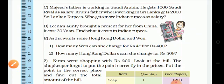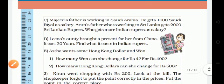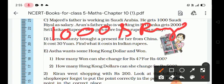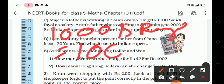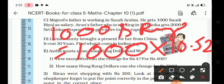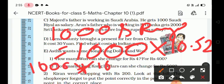Salary of Majid's father: Majid's father gets 1000 Saudi Riyal. We can write it also: 1000 × 10.52. The value of one Saudi Riyal is 10.52 Indian Rupees. Further calculation is 1000 × 10 plus 1000 × 0.52.